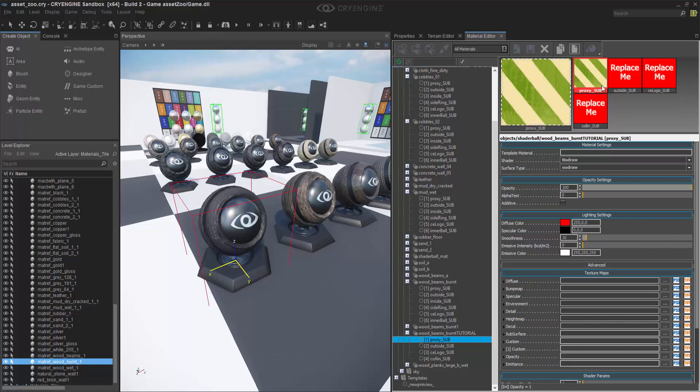And then Paste All. Now you'll see we've inherited the no-draw shader and surface type into our first channel.